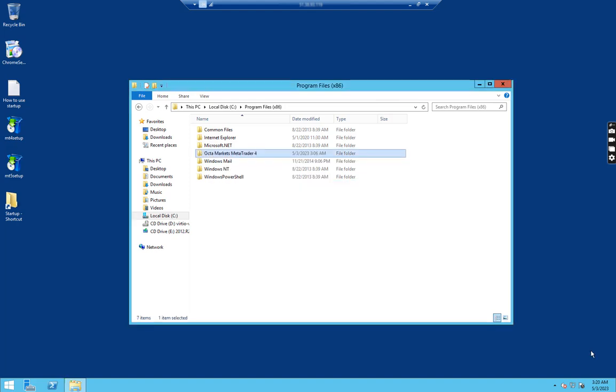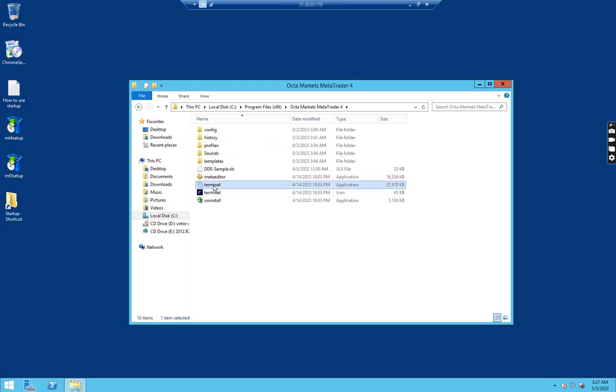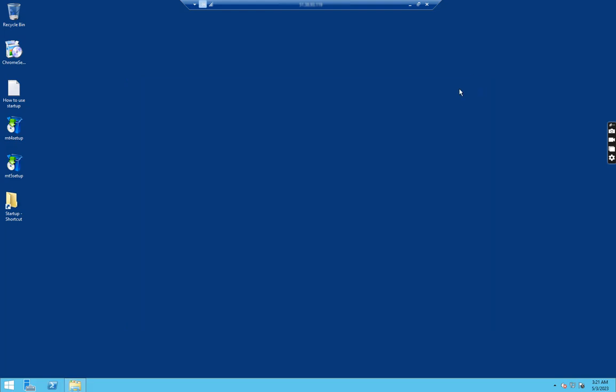Our setup file has been copied fully. Now let us open this folder and copy this terminal.exe file. Next we have to go to our desktop and paste its shortcut. Now let us try to open this.